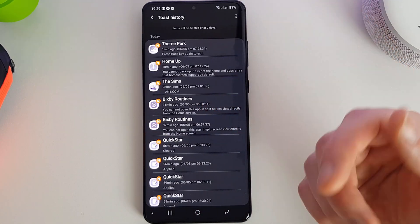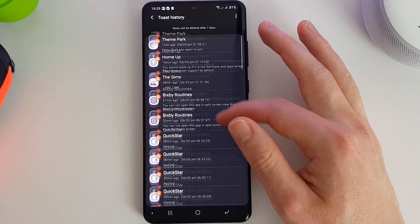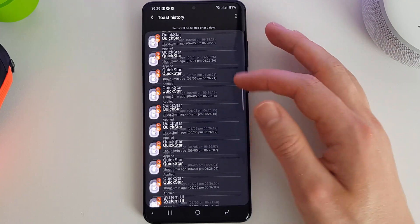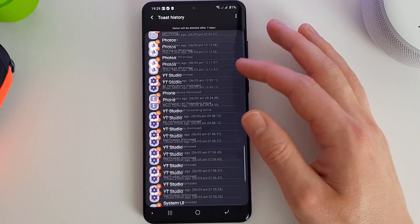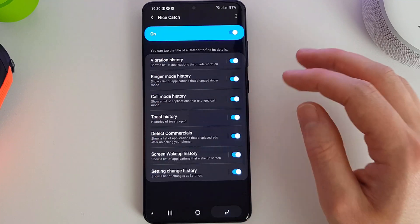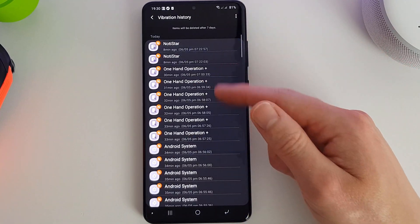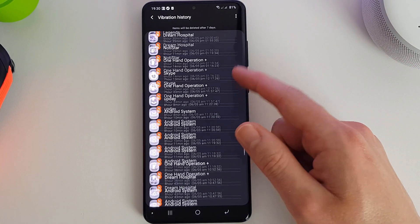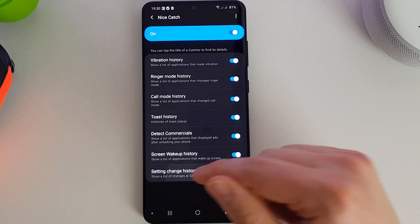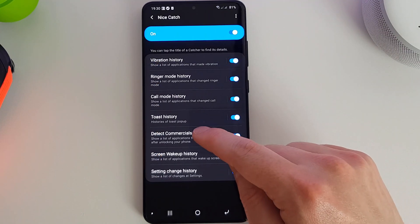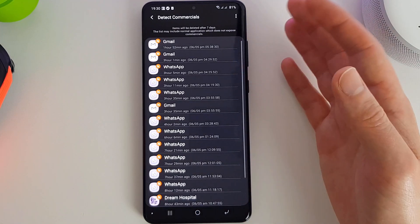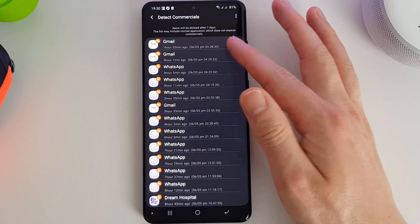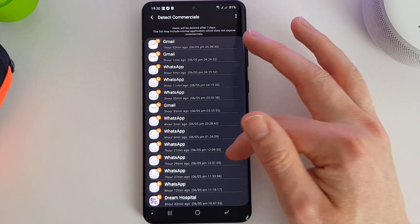So here's our toast history currently, and you can quickly see exactly what's been vibrating your phone. So let's have a look and see if there's been commercials. We've got some from Gmail, we've got some from WhatsApp.